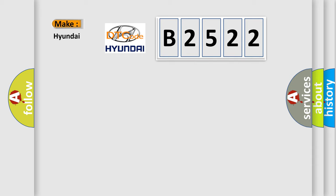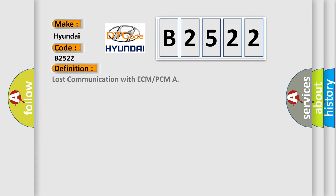So, what does the diagnostic trouble code B2522 interpret specifically for Hyundai car manufacturers?